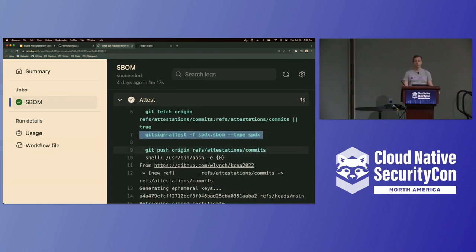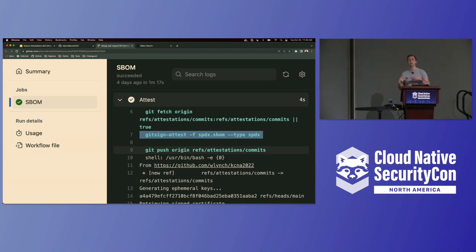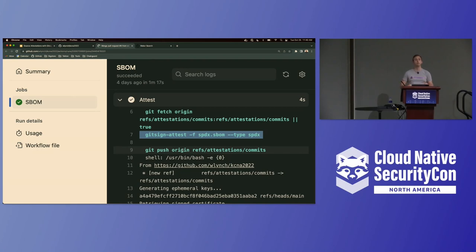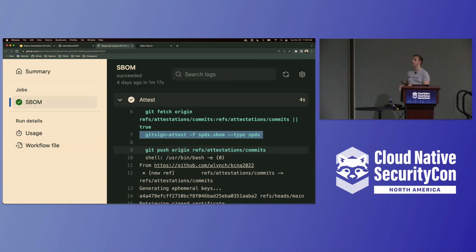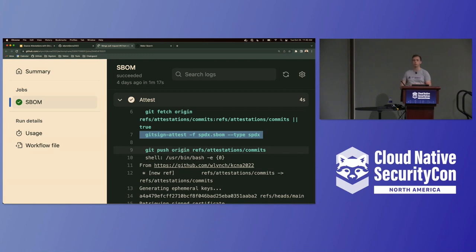And what this is doing is it's actually storing the attestation in a special ref space within the repository itself. Just like branches and tags, we can actually push and pull these custom refs. If you're familiar with git notes, this actually works in a very similar mechanism. But this is sort of a different carved out space where our goal is to really make this a space to put attestations and to put attestation data. And so what we can do with this is just push the repository.